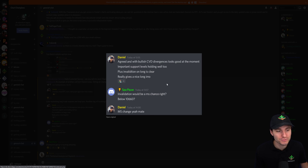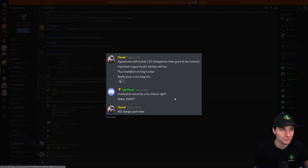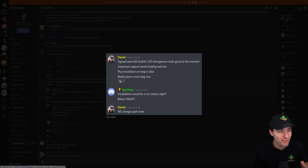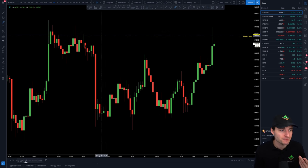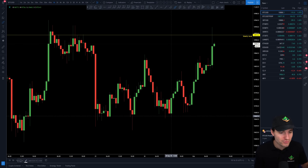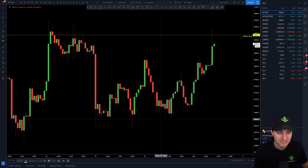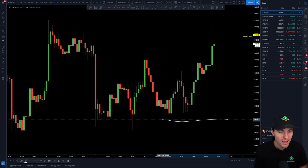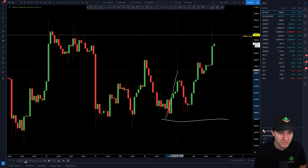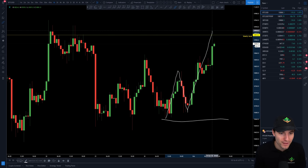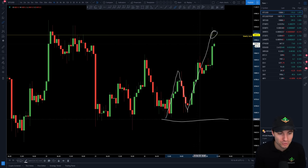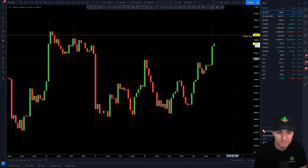Obviously, the invalidation means the stop loss. Where are we placing the stop loss on this idea? The stop loss is placed with our market structure change below 10,660. I said here the stop loss can be placed at 10,660, this low. As you can see, we got our bounce, we got a retest of the level, and then we moved all the way up to the weekly. The stop loss never hit and the target hit.